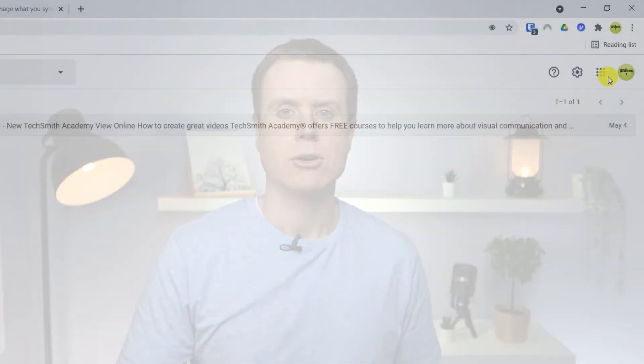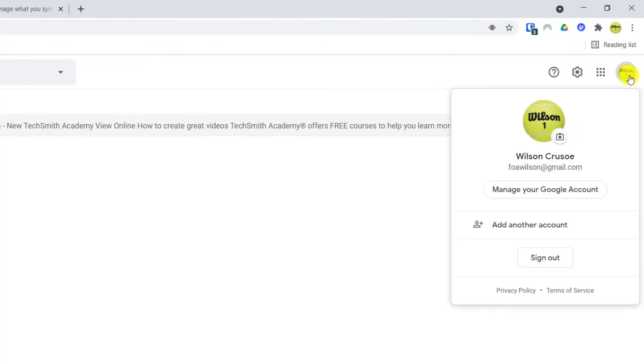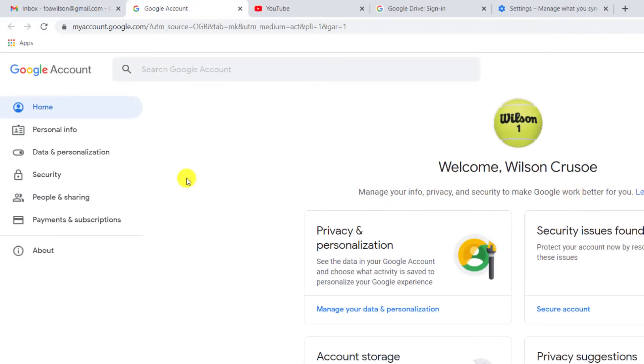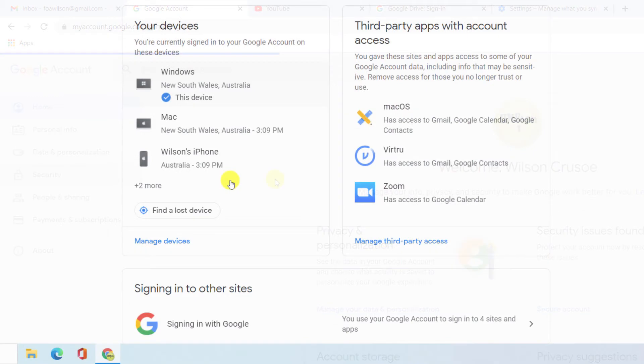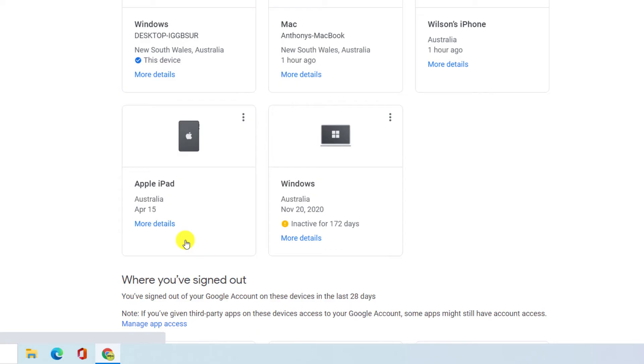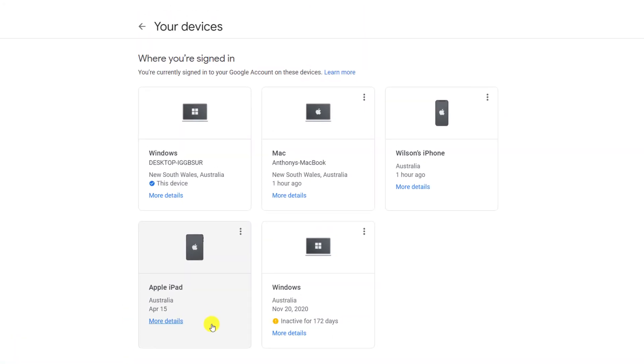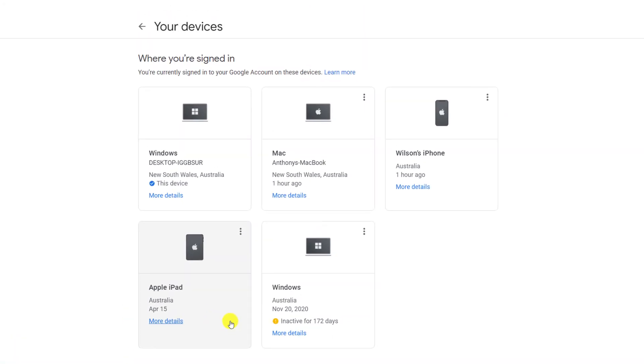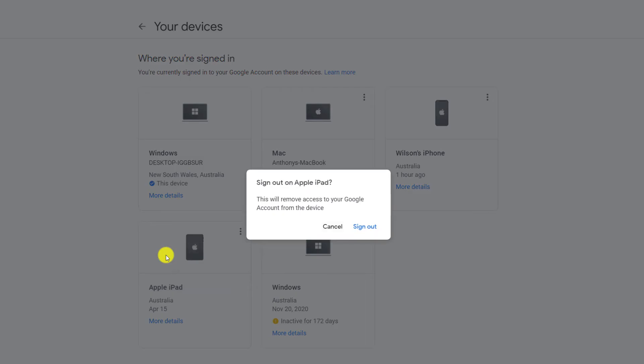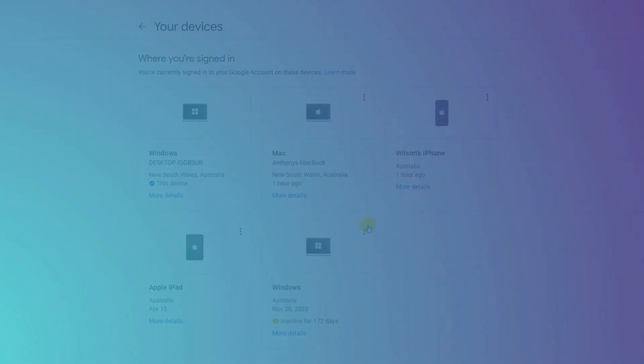To check what other devices you are signed into, click on your photo icon and this time choose Manage your Google Account. Click on Security, followed by Manage Devices. Here you'll be presented with a list of all the devices where you've signed in using your Gmail account, and you can sign out of each device by clicking on the ellipsis icon.